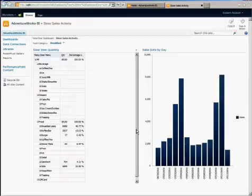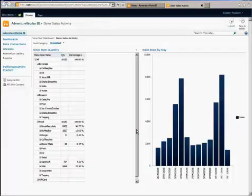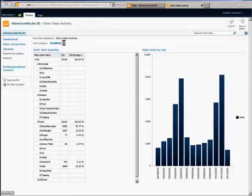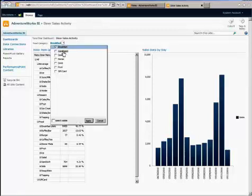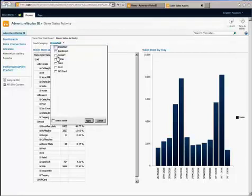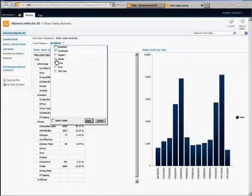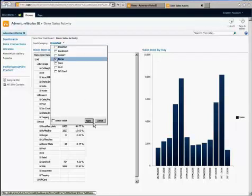And there you go, there's the Dashboard. And as you can see, I have my food category filter. And by default, it looks like it selected breakfast. But if I select a different menu option like dinner and apply, you can see that it changed the two reports.